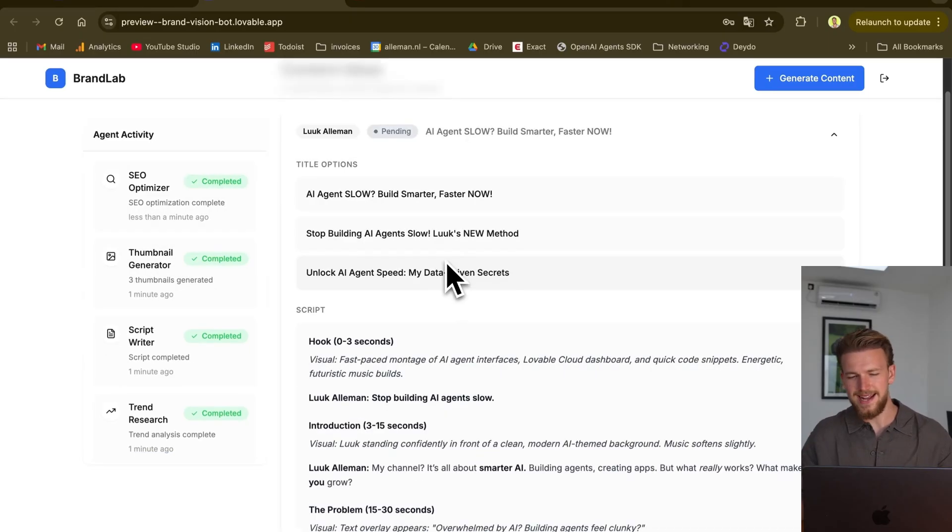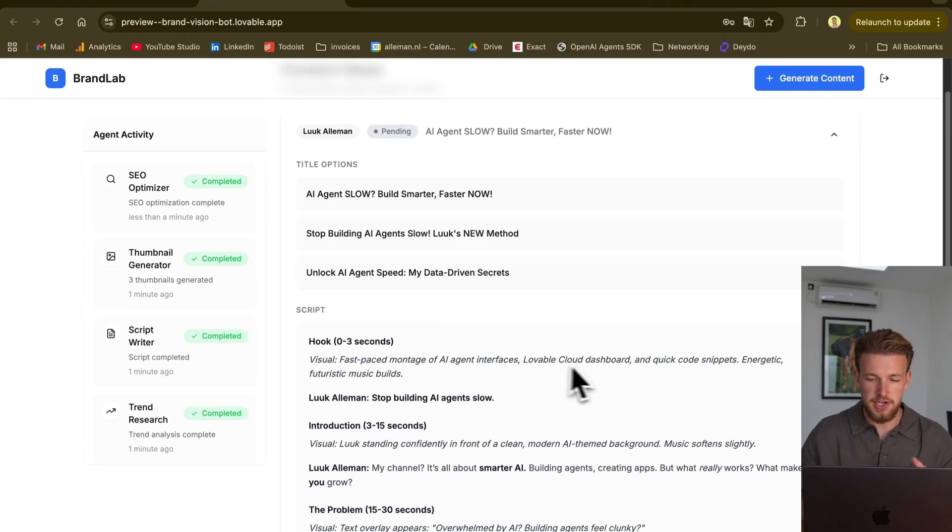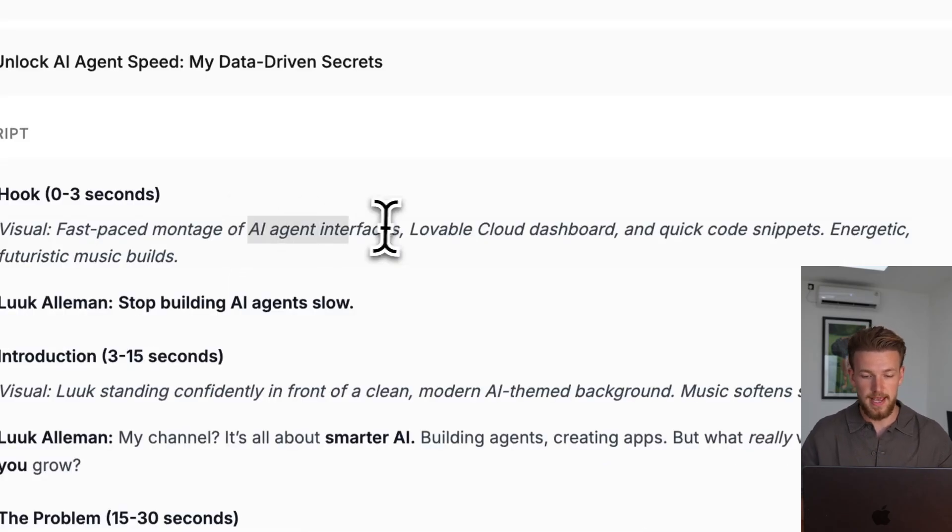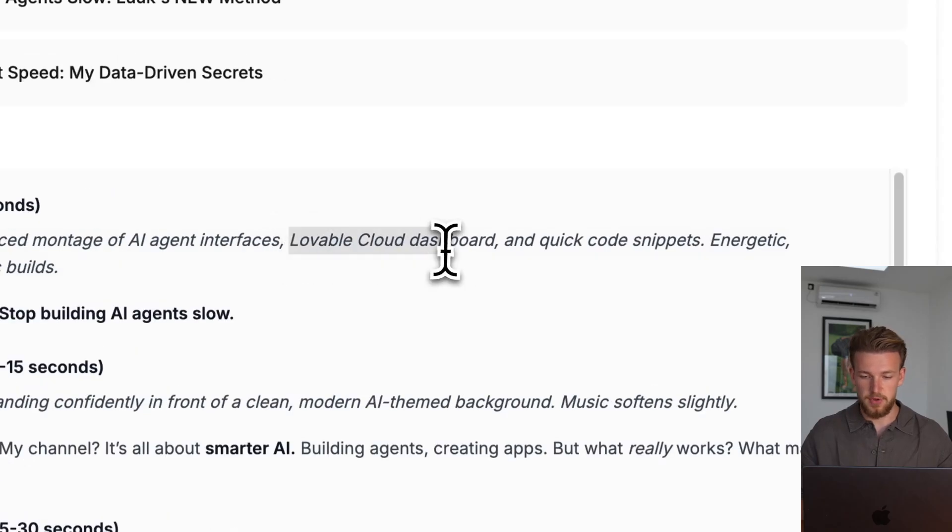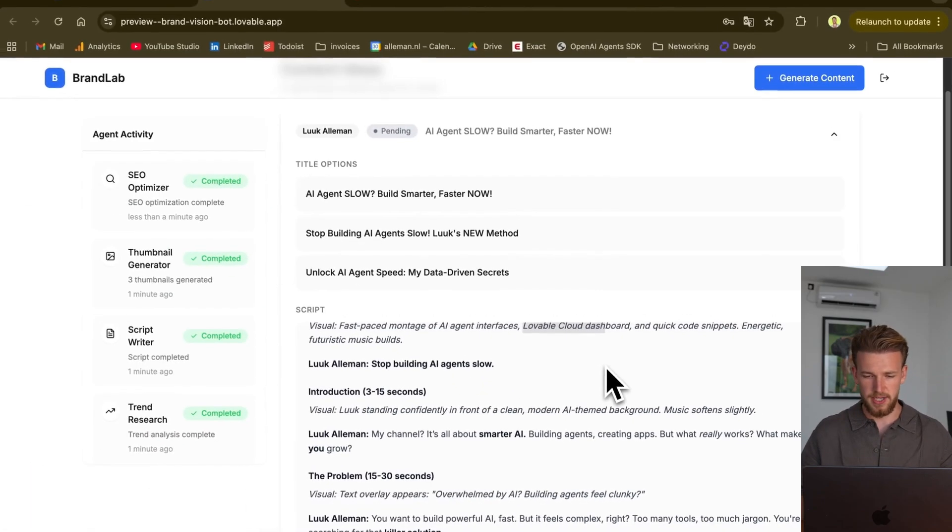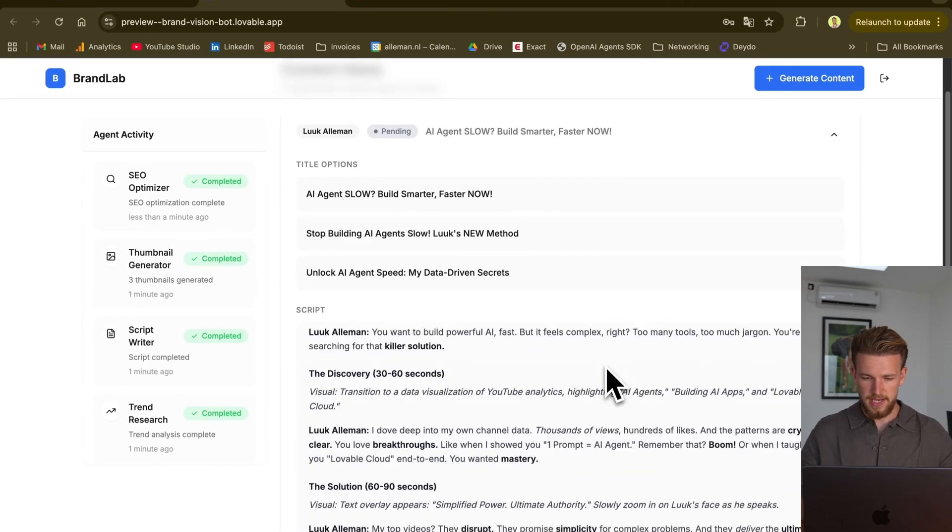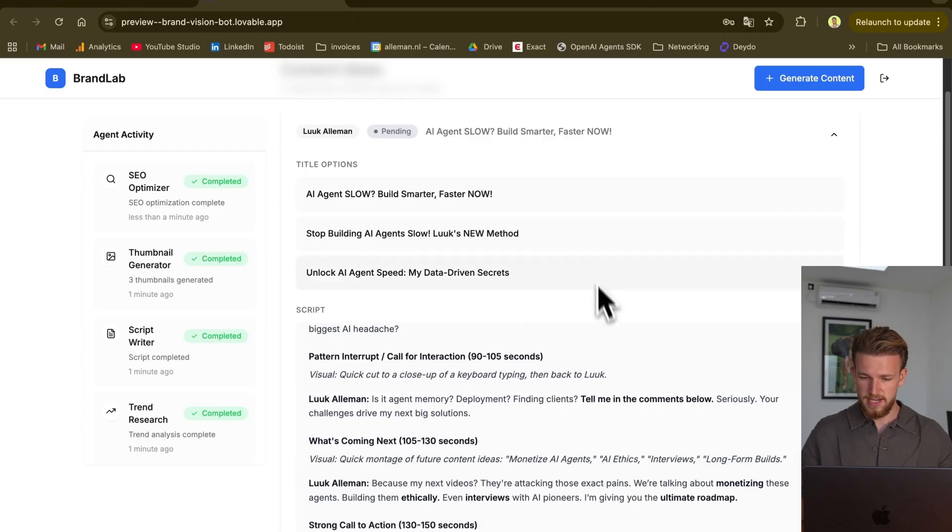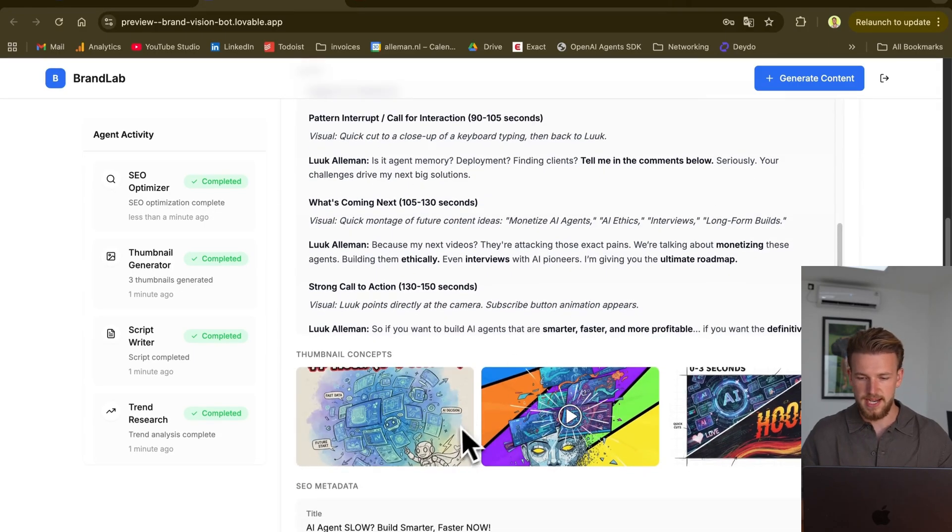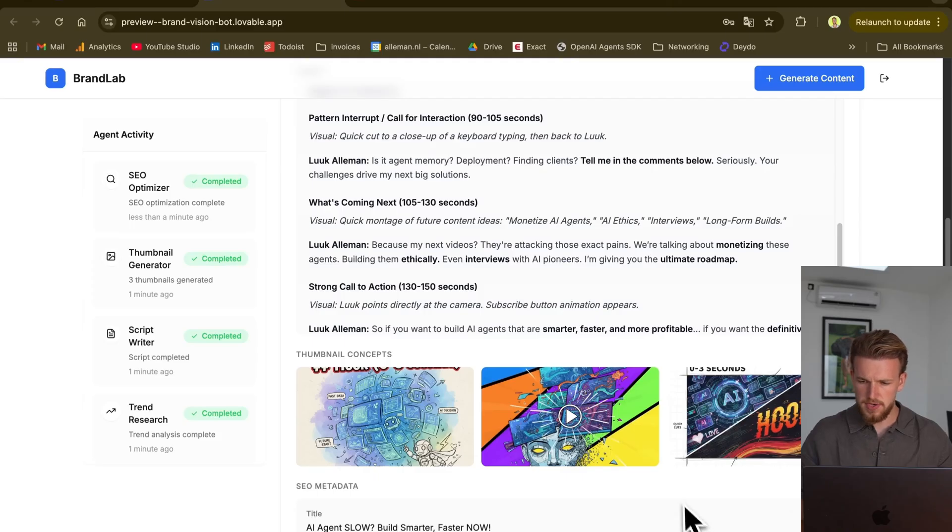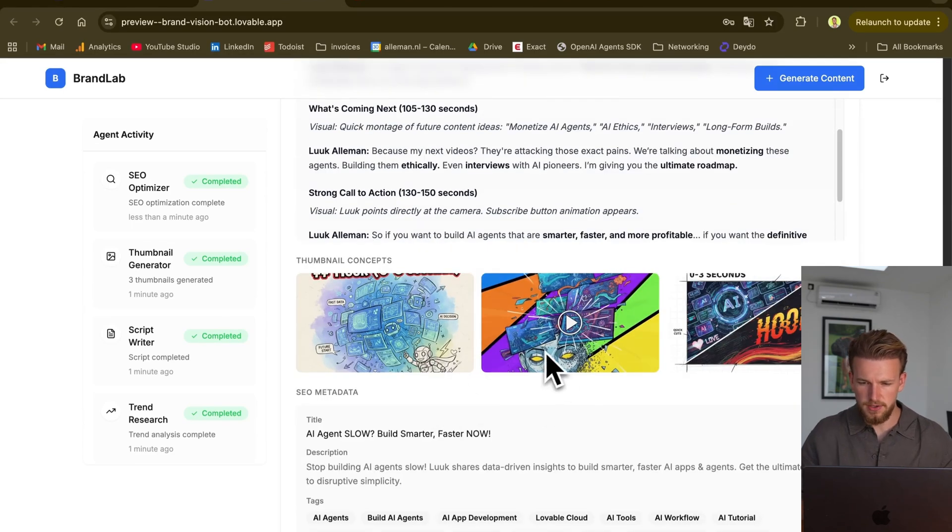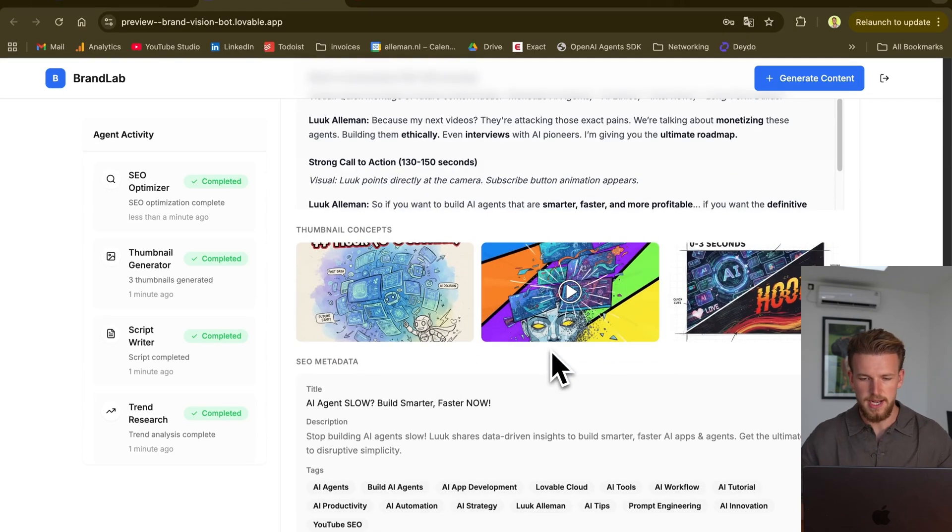And these titles, I'm not quite a big fan. But as you can see here, it really understands my content though. Because we are showing some AI agent interfaces, the Lovable Cloud Dashboard. So it really understands what kind of content I'm building. And we can now just scroll through this, see if we have some ideas from this. And we see the sketches now. For example, a split screen here, a lot of screens here, or someone whose mind is getting blown.